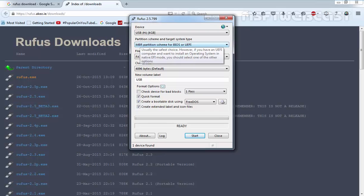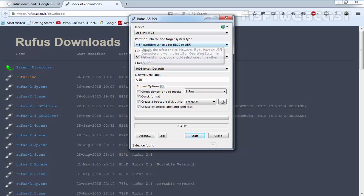Or select GPT partition scheme for UEFI computer, depending on the type of partition on your computer. Next, select the file system, but I am not going to select it. Just browse the ISO image of Windows 10 and select it.